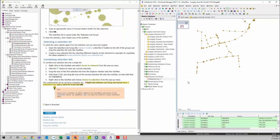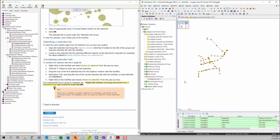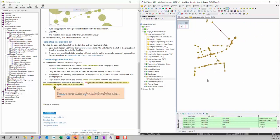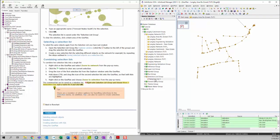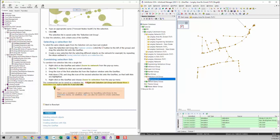And then we can deselect all the elements. To select the selection list again, we can simply drag the selection list that we created onto the geo plan. And you can see the selection that we previously selected will be selected again.